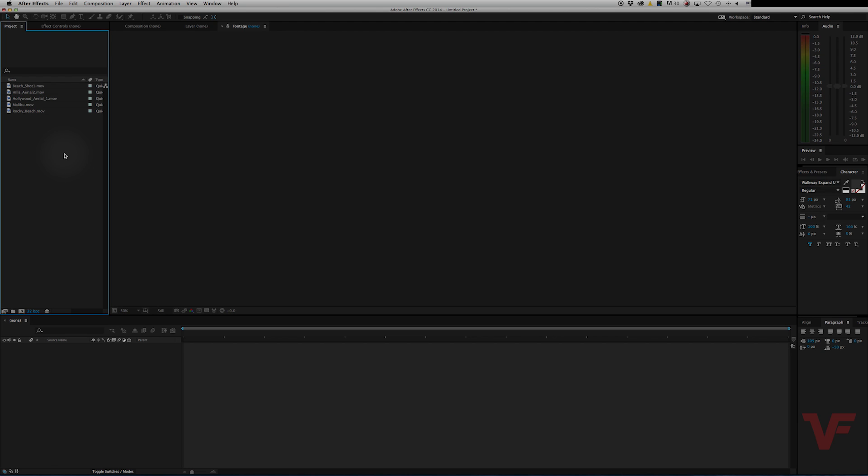Hey everyone, VideoFortBT here. Today I want to show you how to conform footage right in After Effects.